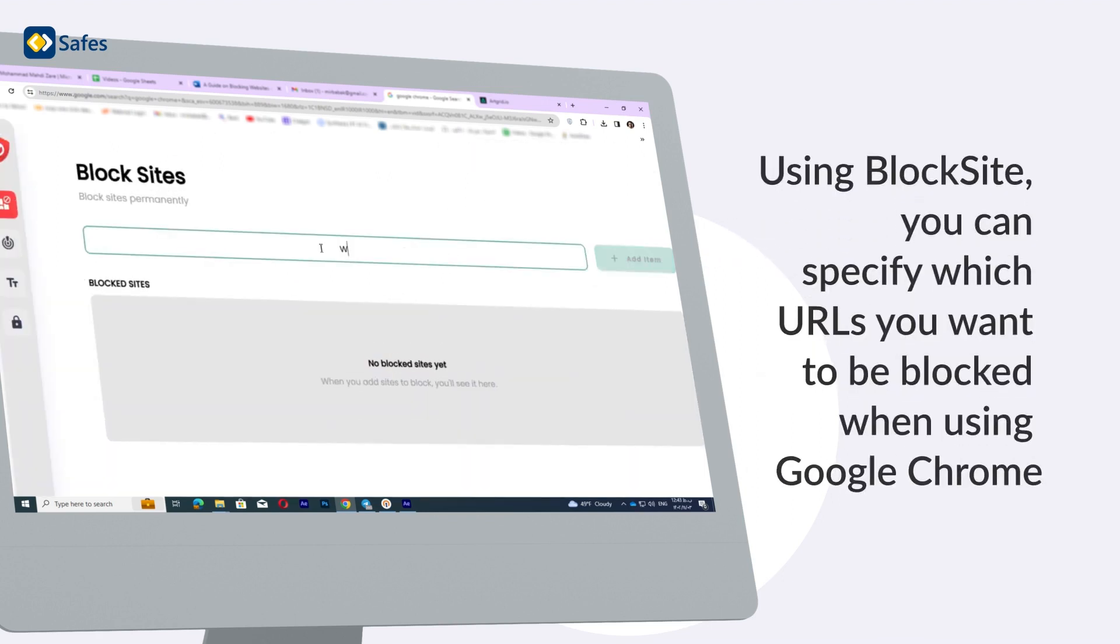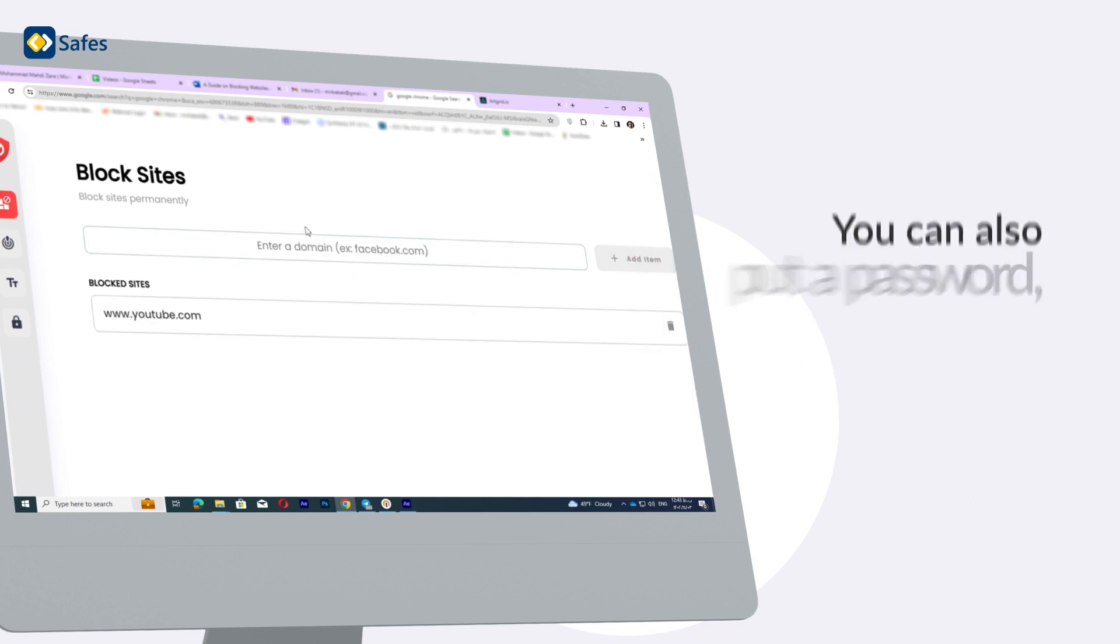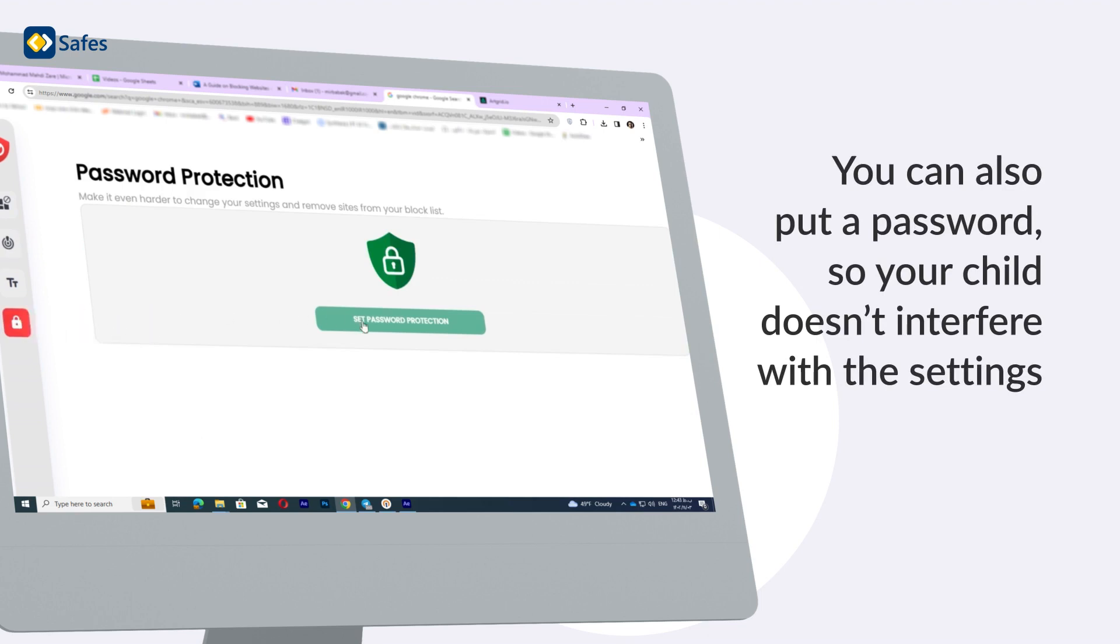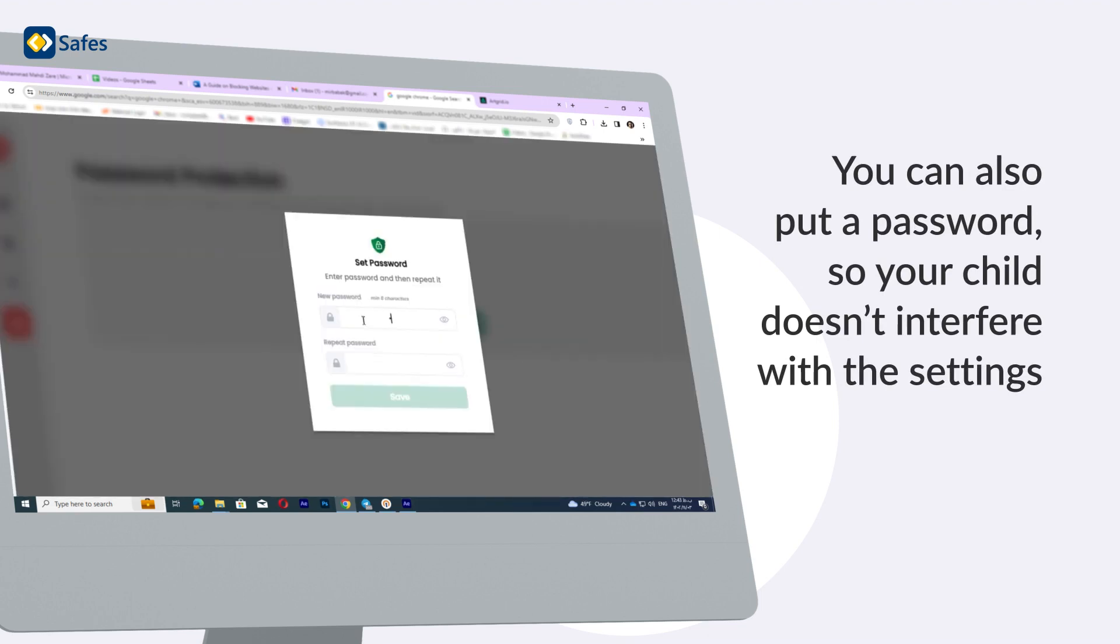Using Blogsite, you can specify which URLs you want to be blocked when using Google Chrome. You can also put a password so your child doesn't interfere with the settings.